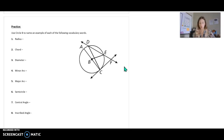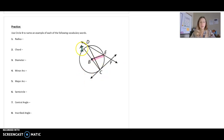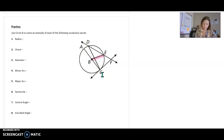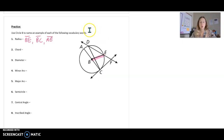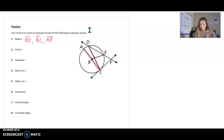Hopefully you paused it and tried these. A radius — remember — is not all the way through a circle. So an example of a radius might be BE, or it could be BC, or it could be BA. It's only halfway through, not all the way through the center. A chord has to have endpoints on the circle itself. For instance, the diameter is a chord — BD is also a chord, and DE, just from D to E, is also a chord. So there are three different chords.